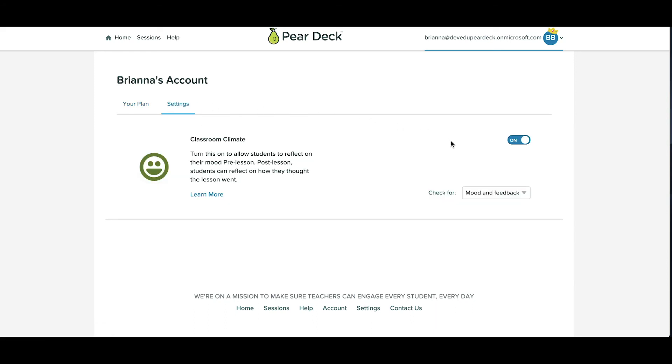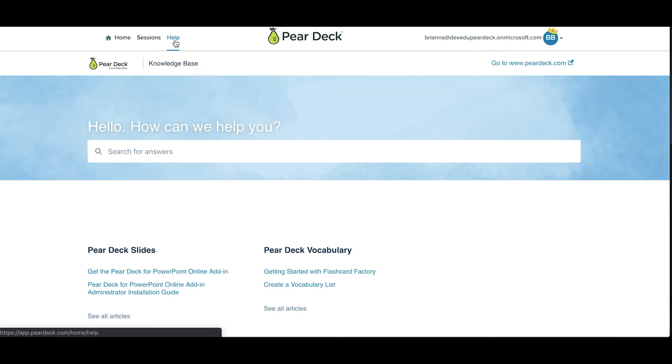If you get stuck, click on the Help tab at the top of your screen to find help articles and resources.